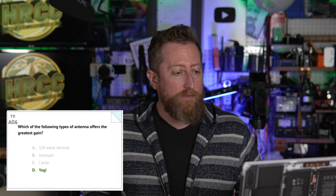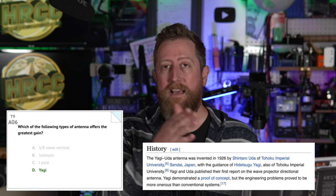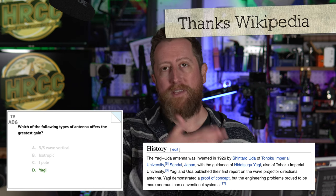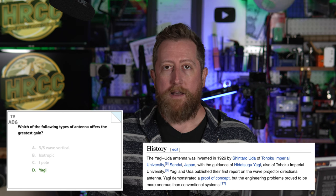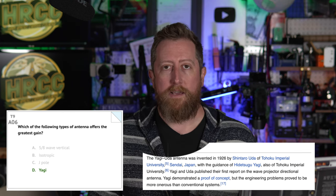Alpha 06: Which of the following types of antenna offers the greatest gain? The answer is Yagi. This question really should say Yagi-Uda, because Yagi and Uda were two individuals who developed the Yagi-Uda antenna. It is a directional antenna.